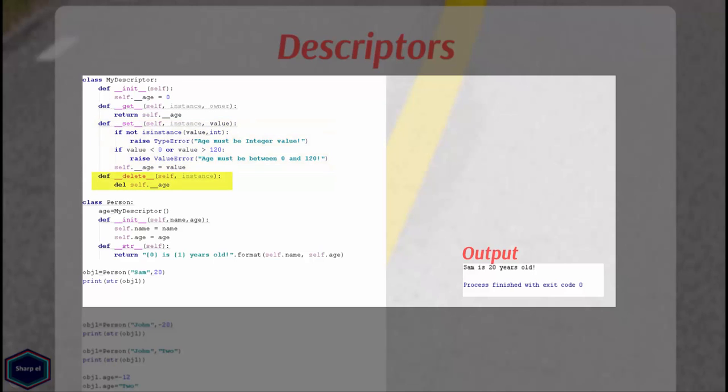The __delete__ method is called when the attribute is deleted from an object and it returns nothing. It takes only one argument, instance. This is the same as it is in the __get__ and __set__ methods. In my __delete__ method, I delete the attribute age.